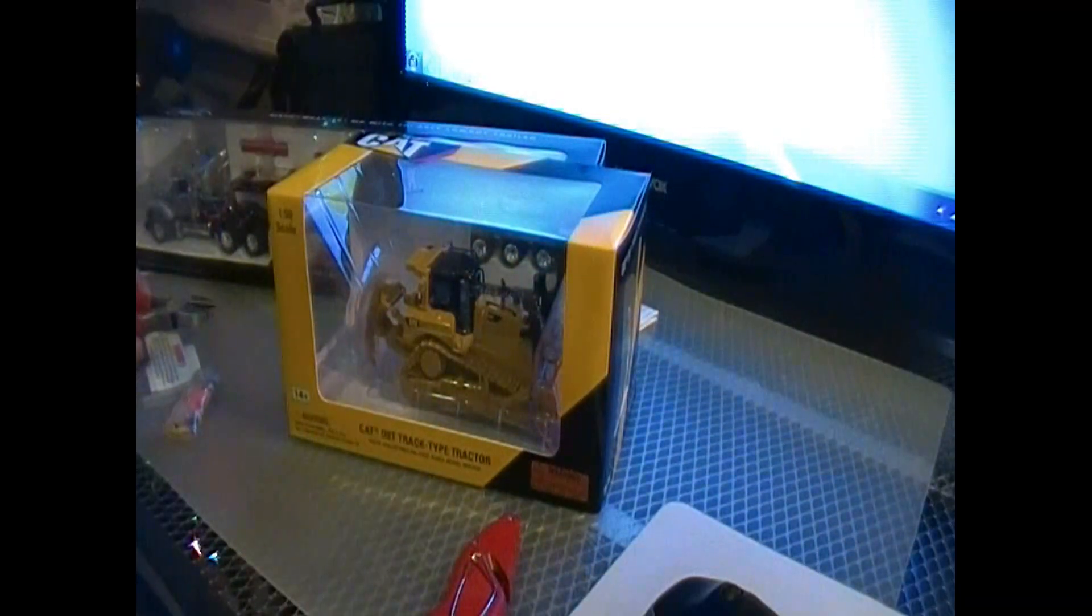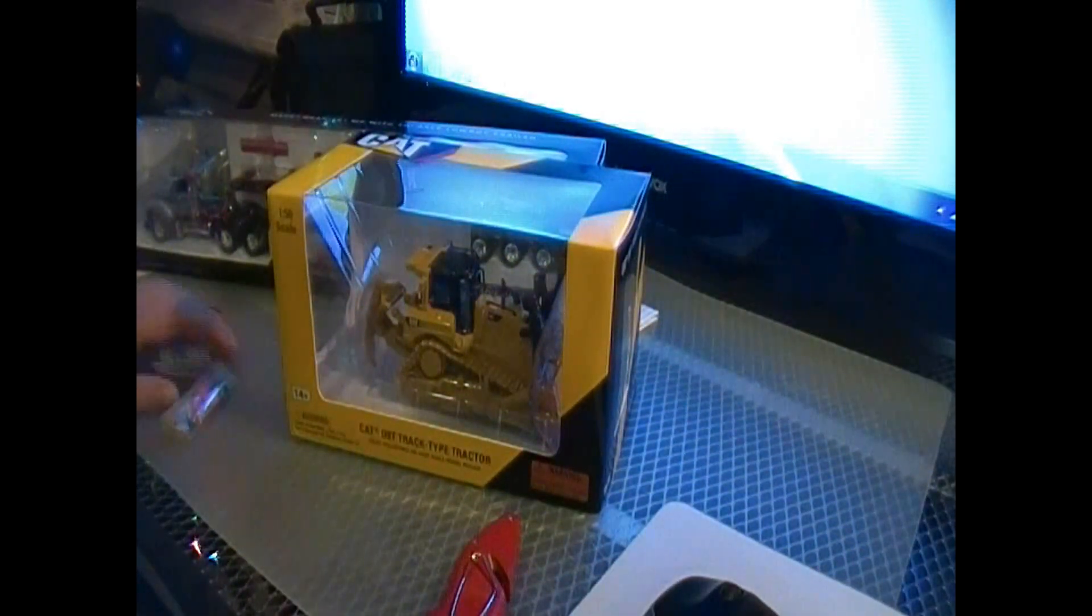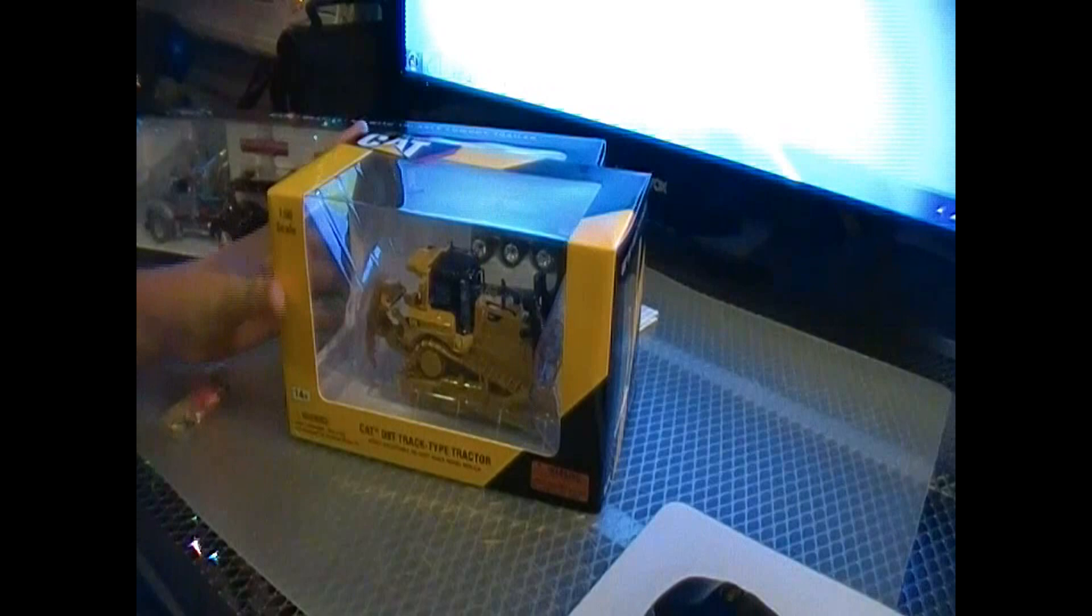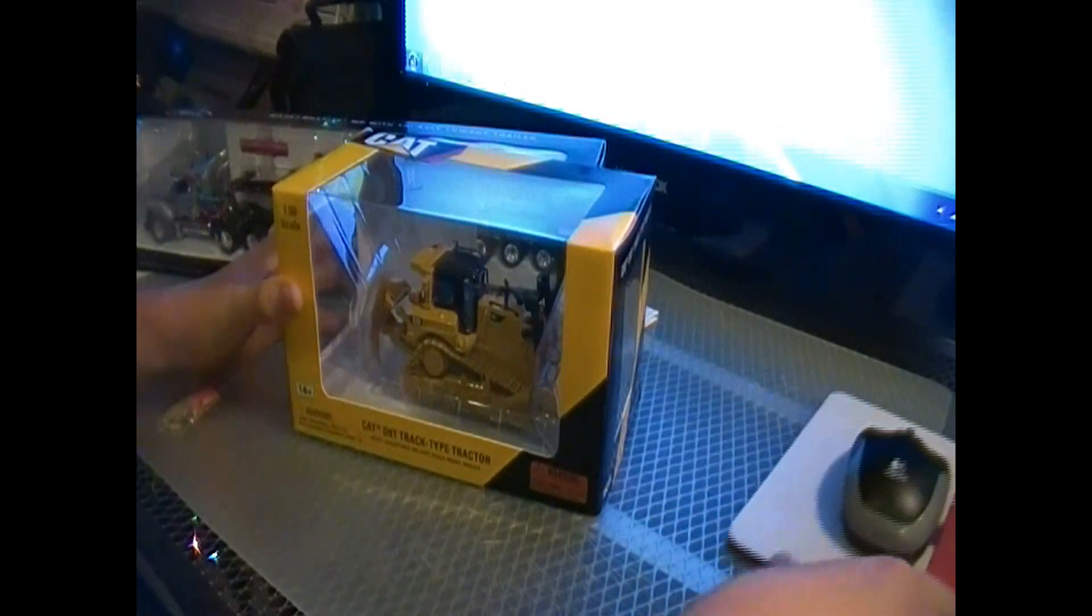Alright, just move some stuff around to get to the desk.